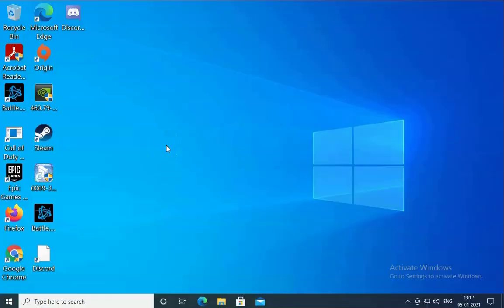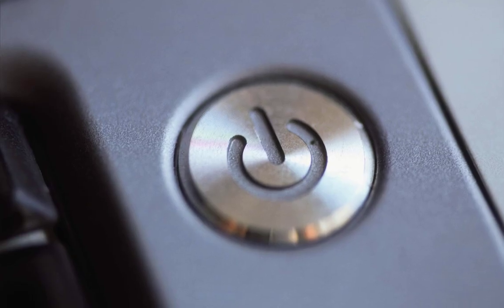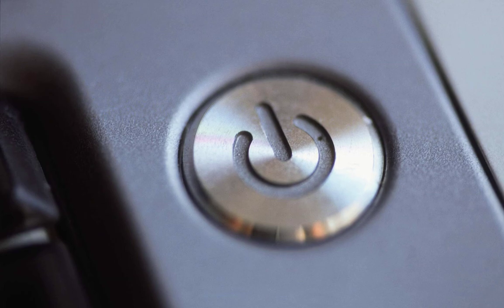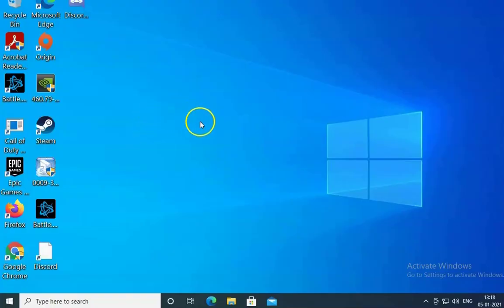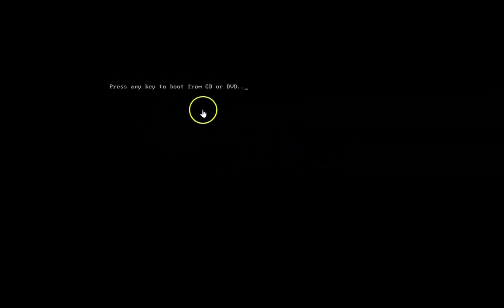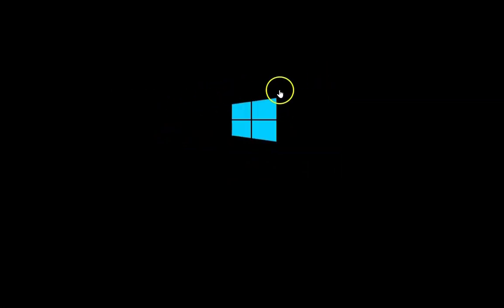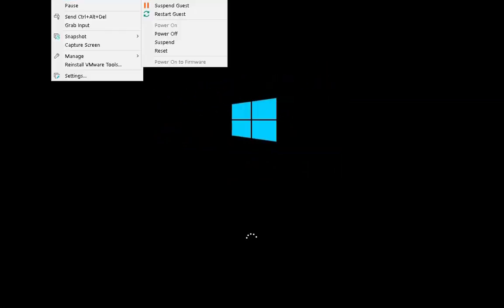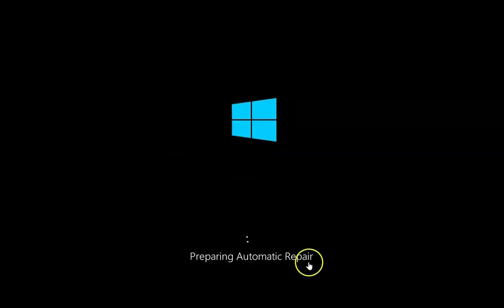We need to restart the computer into safe mode. To do this, press the power button and interrupt the boot process two times. I'm going to demonstrate this — after the second interruption, we will get the 'Preparing Automatic Repair' screen, and from there we can log into safe mode.